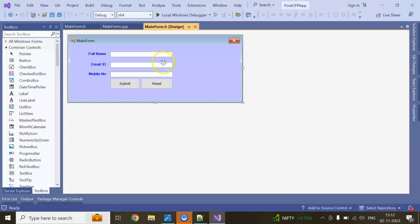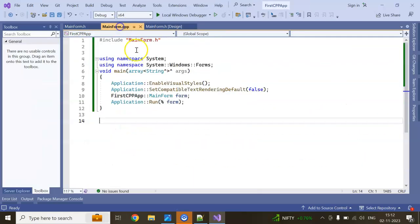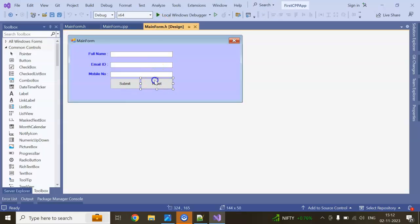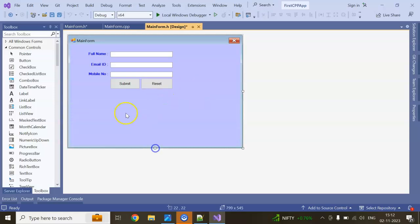So in this session we saw how to create a Windows Form using C++, how to add text boxes and controls like Submit and Reset buttons, how to do validation using if-else-if, and how to reset the form. In our coming session, we are going to add a DataGridView and create a CRUD operation through SQL Server.